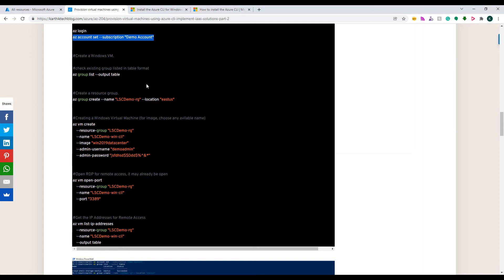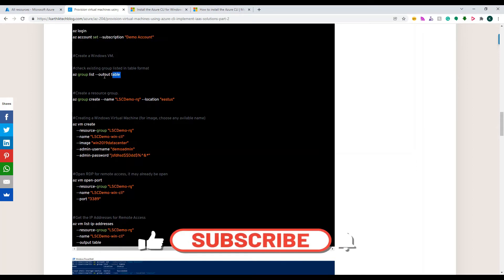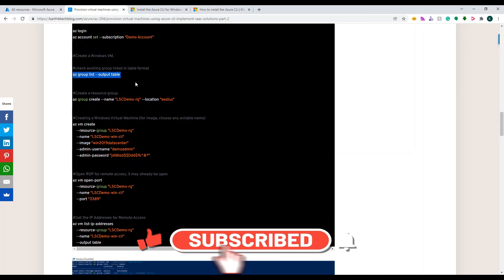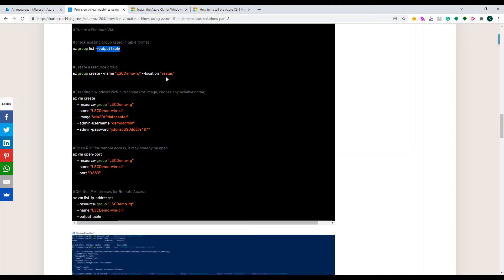If you're fresh you might not have any groups at all, or if you're already using many things you might have existing groups. The command 'az group list --output table' is helpful to list all available resource groups in a table format.